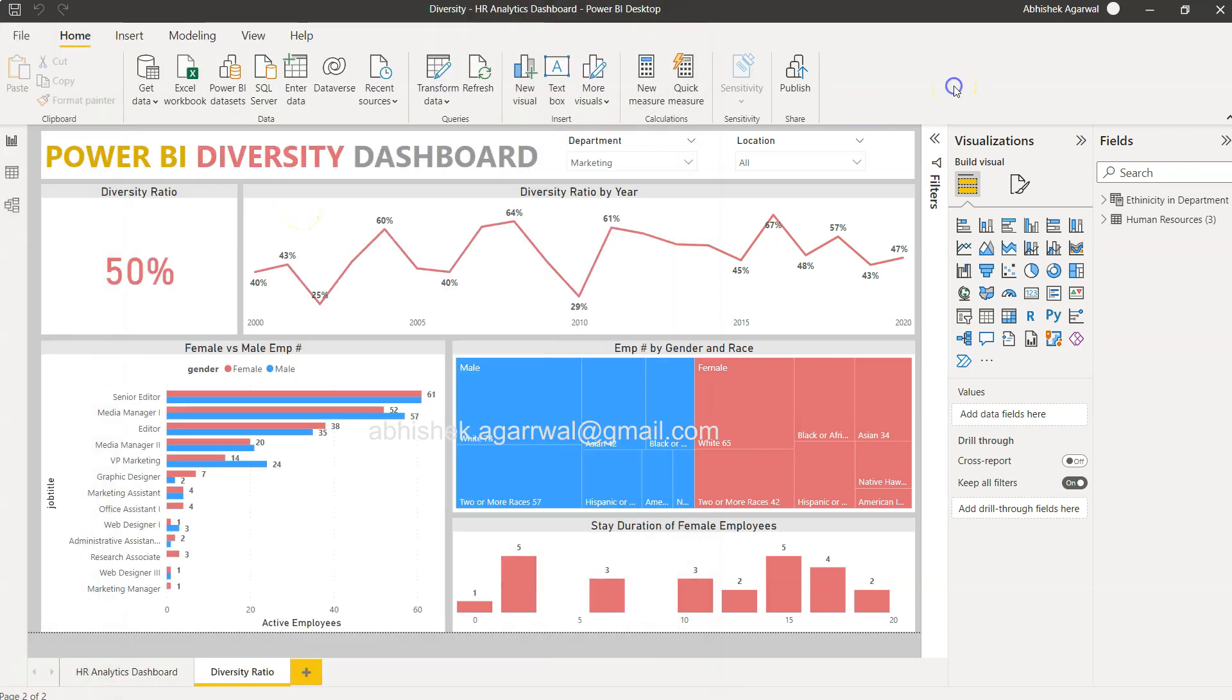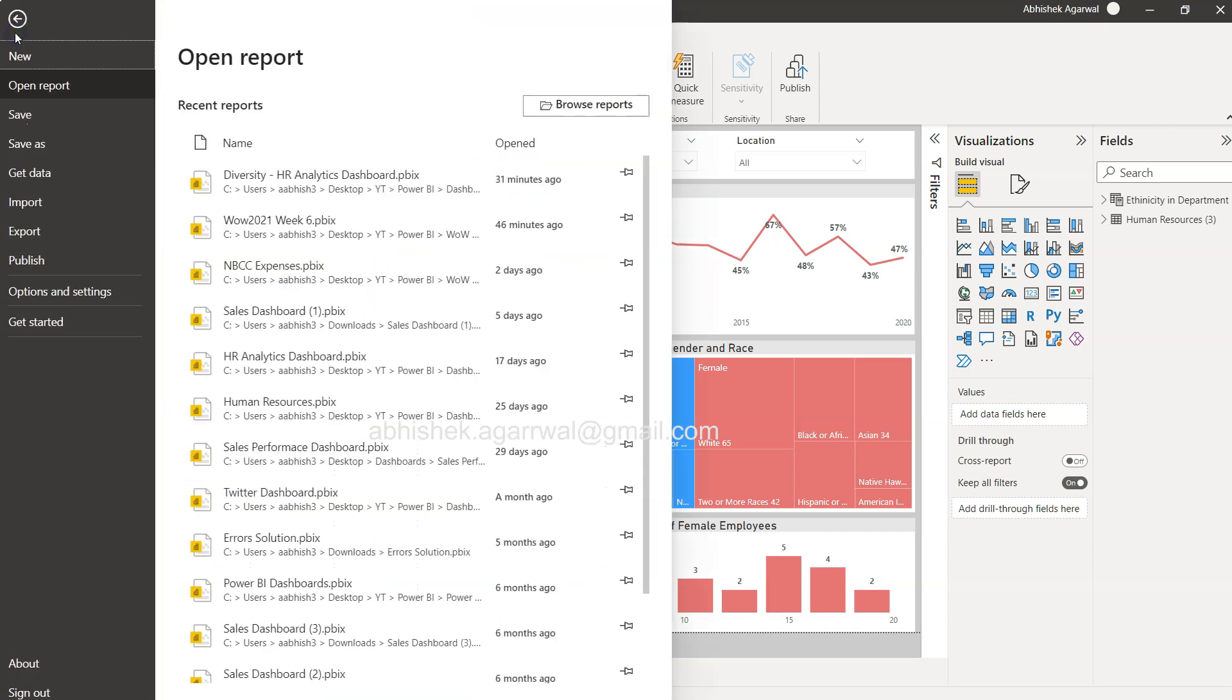Well, to do this we need to first of all publish this report on the Power BI service. You can create a free account for a couple of days, and if you have that, then these are the steps.